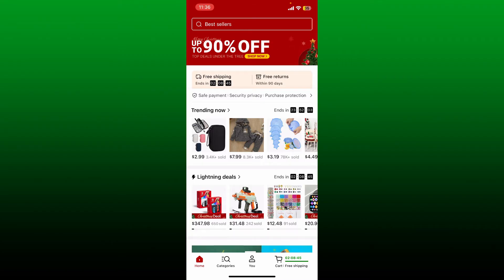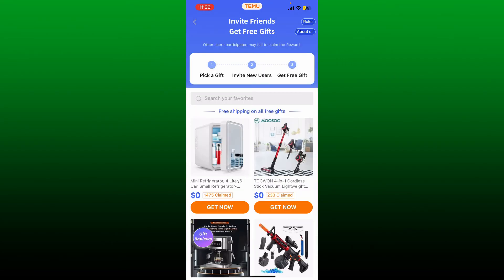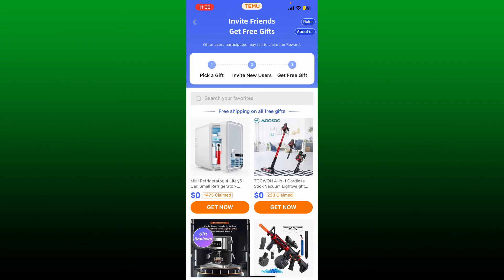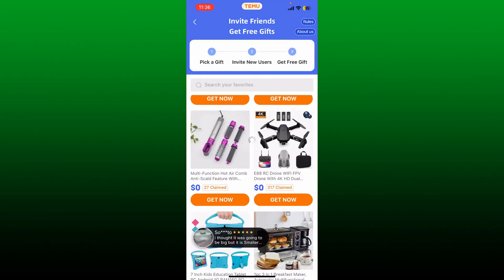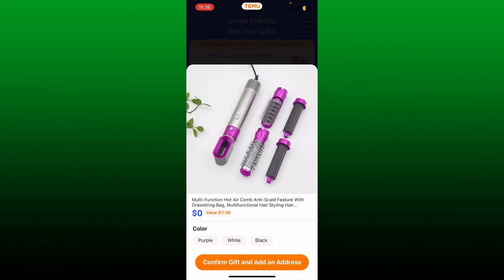Go and tap on the 'You' button at the bottom, then tap on the 'Free Gifts' option. Now pick a gift from the display and tap on 'Get Now' under it. Once you see the product, select its color or if you need to pick any other options, you can do it on this page.